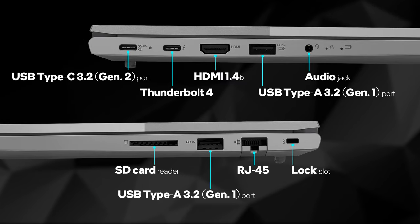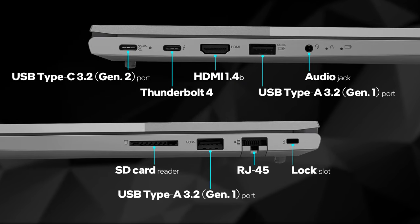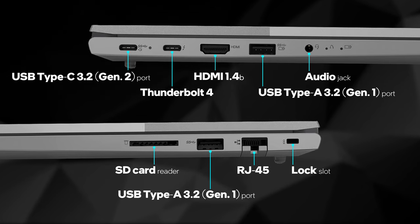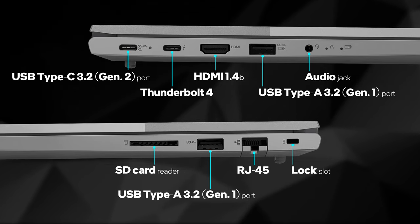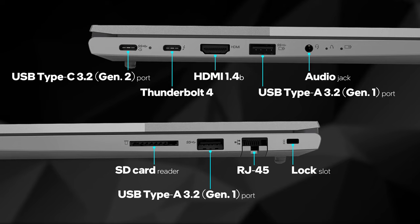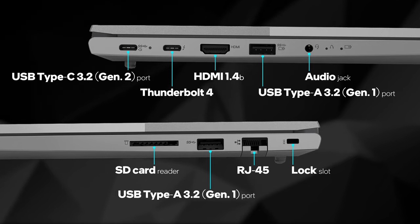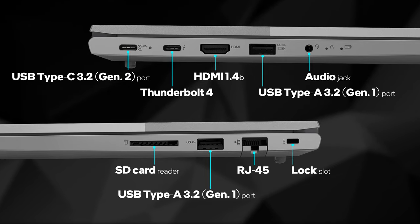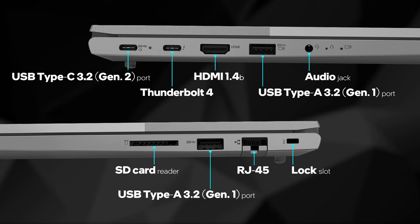This notebook offers USB Type-C charging via its 3.2 Generation 2 port, which also doubles as a DisplayPort output. Additionally, you get a Thunderbolt 4 connector, two USB Type-A 3.2 Generation 1 ports, and an HDMI 1.4B connector. Next come the LAN connector, audio jack, and SD card reader.